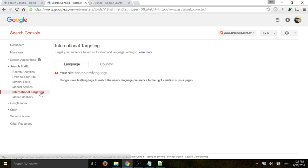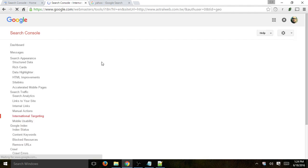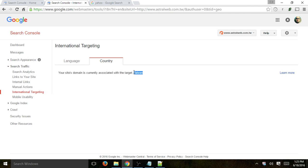Next, Google will specify if it understands what website language and country you are — it'll specify what it understands your website to be. If you use the hreflang tag in your HTML, it'll understand. In this case, we don't have anything set. For country, it can understand that in most cases — here it correctly identified Taiwan because we have a .com.tw website.